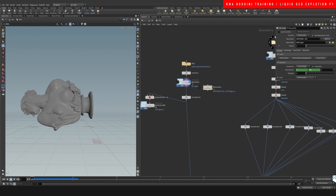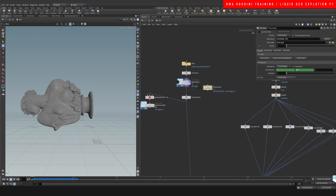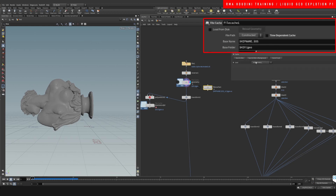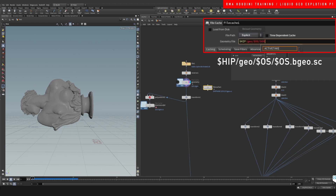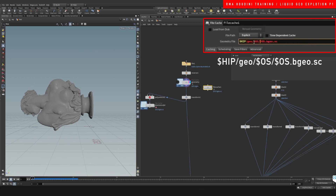I cached it using a File Cache so it loads a little faster. For those who don't know how this works: we don't want this to be time-dependent, we want it to be explicit. I set the path to dollar OS slash dollar OS dot bgeo.sc — this creates a folder named 'geometry' with the geometry as the bgeo object.